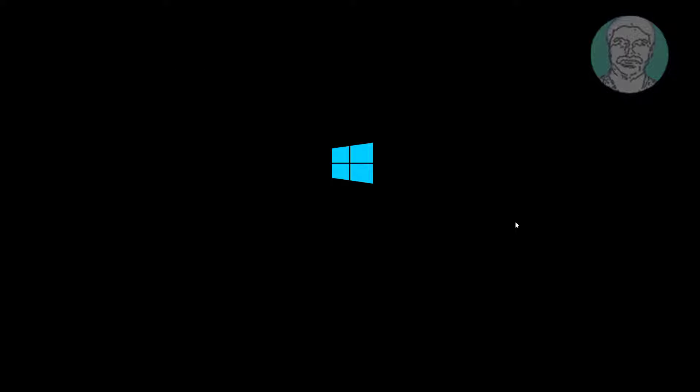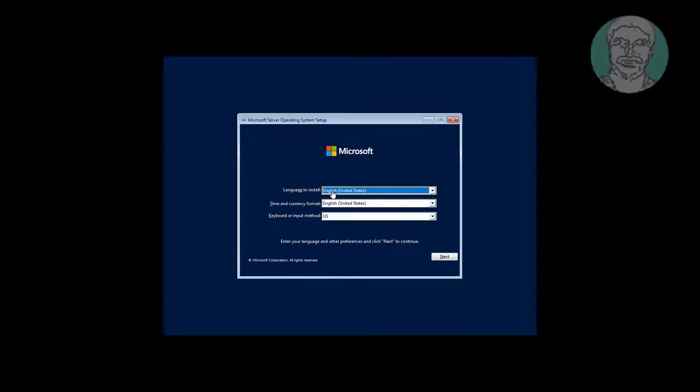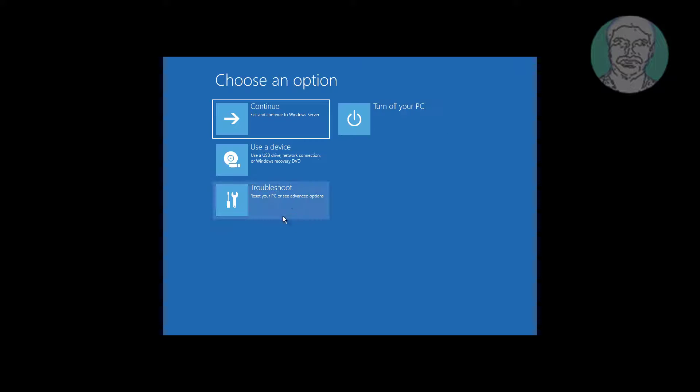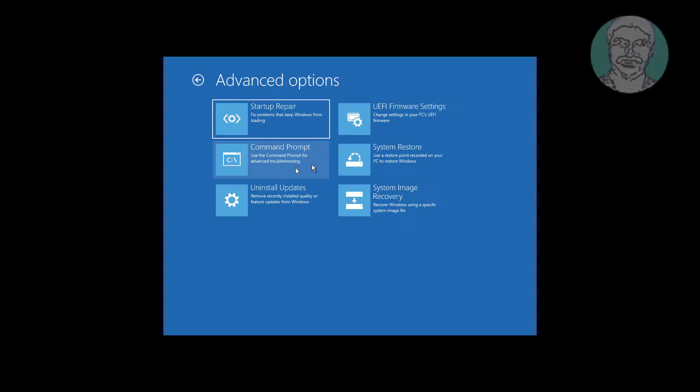Boot with bootable server CD. Click repair your computer, click troubleshoot, click advanced options.